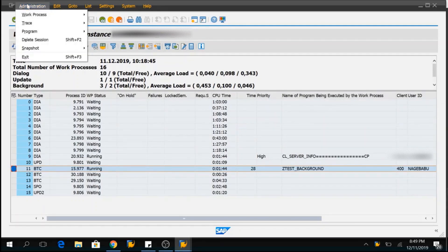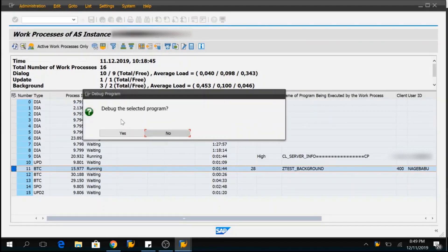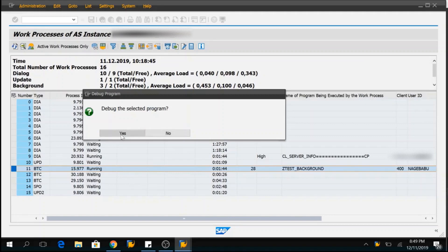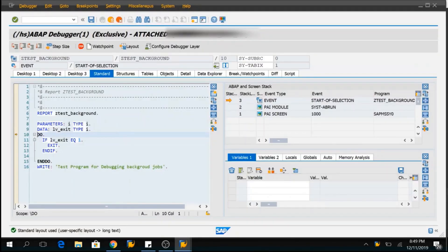Go to administration, program, debugging. Debug the selected program. Yes. Now, one more session will open which will take me to the program.